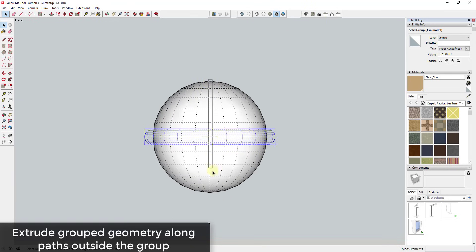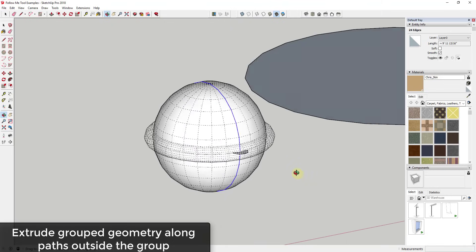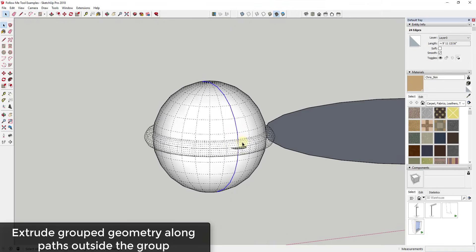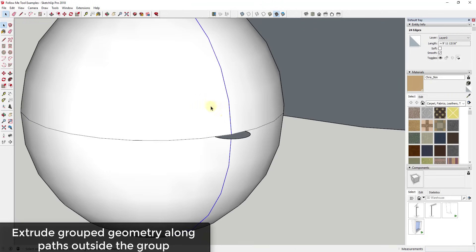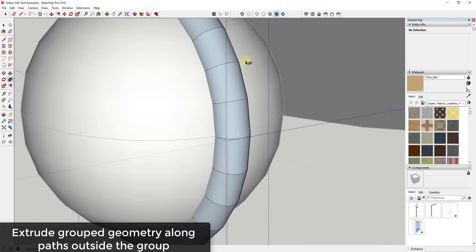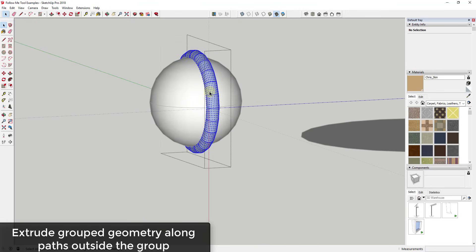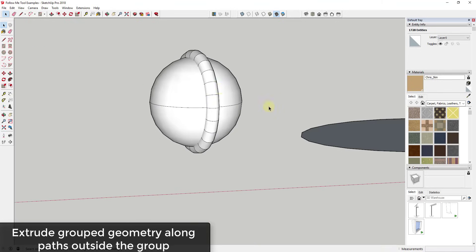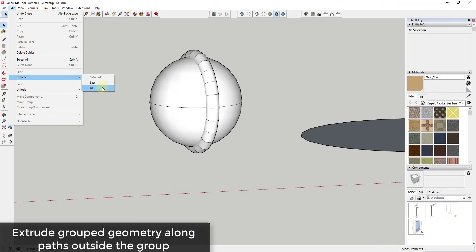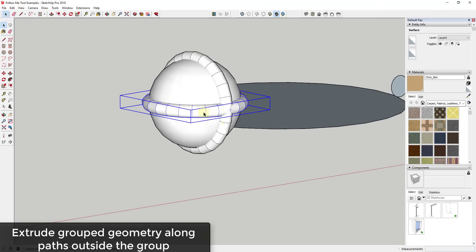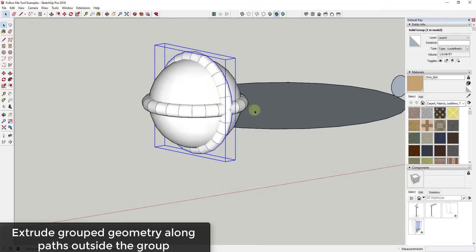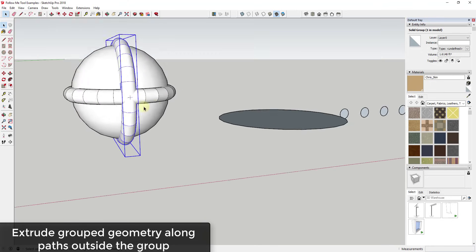I'll select a path along the sphere and un-soften that geometry, which turns it into a usable line path. Then I can activate the follow me tool, right-click the group, click 'Edit Group,' and extrude along that path. After reversing the faces and unhiding the other object, you can see both are in their own groups alongside the sphere — so you can extrude group geometry very quickly.